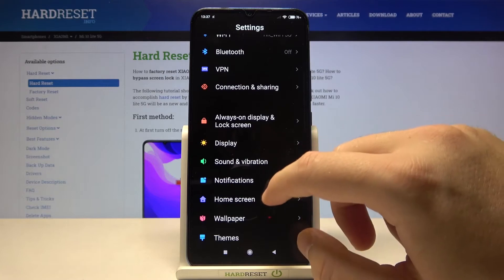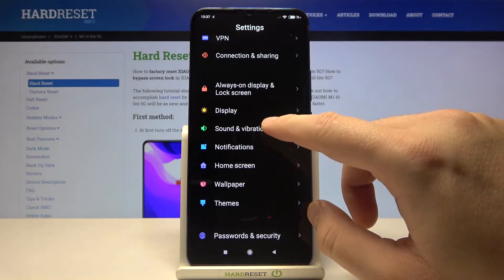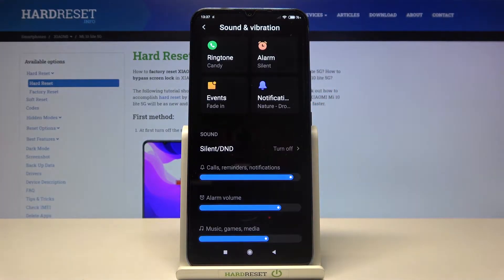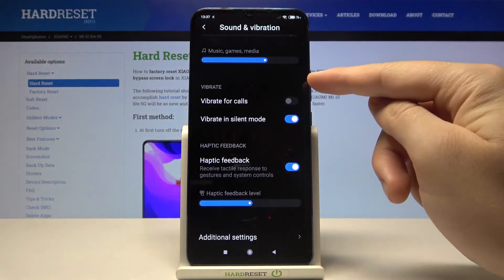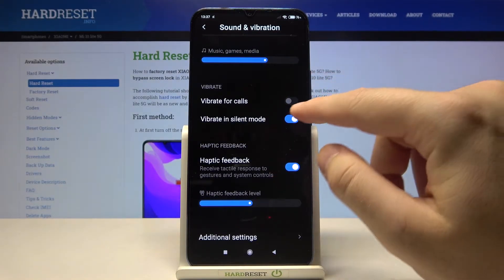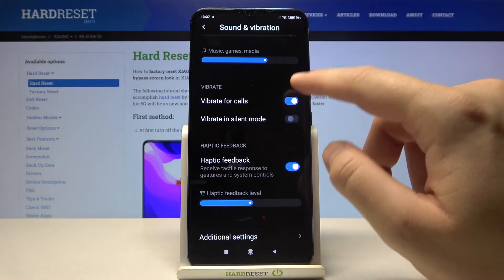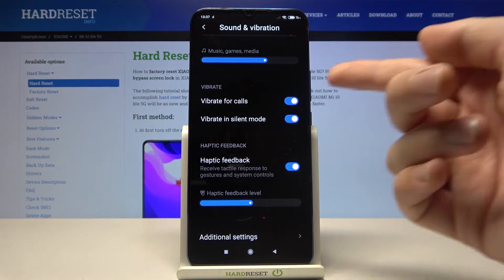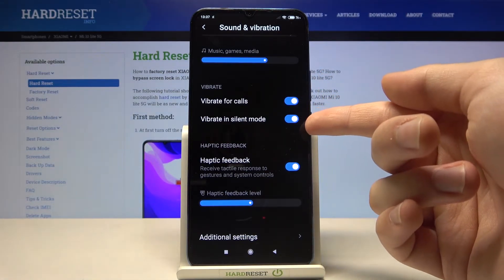When you scroll down, you can find two vibration options. Both of them can be turned off and on by tapping the switcher — vibrate for calls and in silent mode.